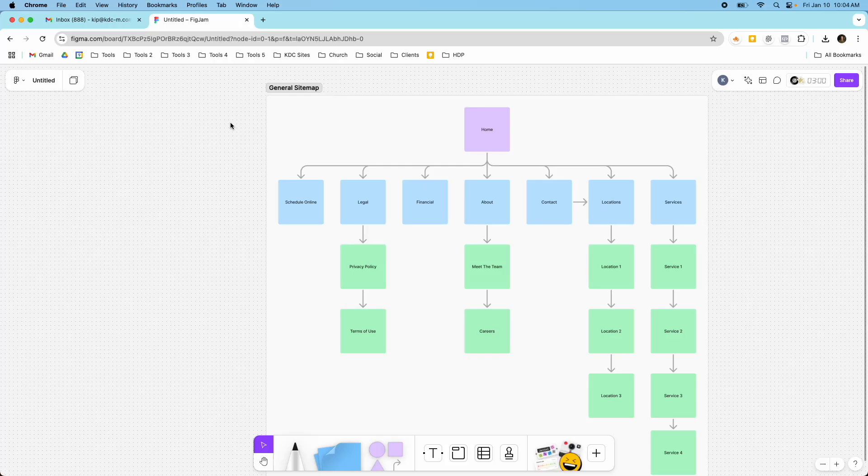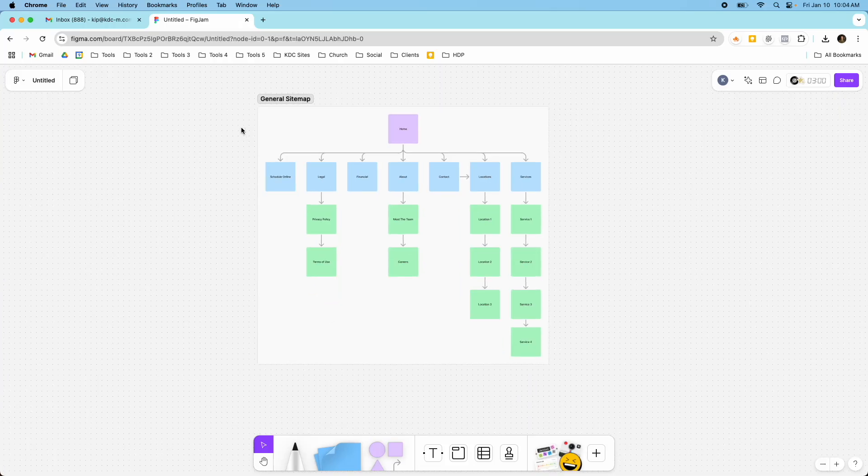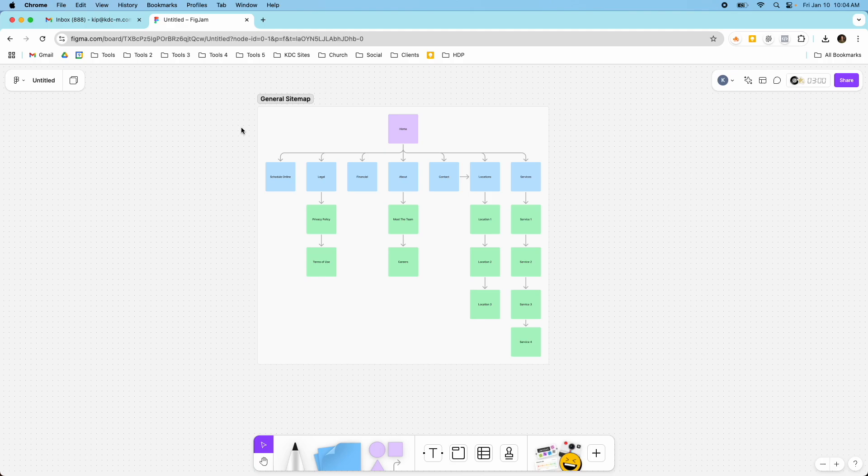Hey guys, it's Kip here from KDC Marketing, and in today's video I'm going to show you how you can create a general sitemap inside of Figma.